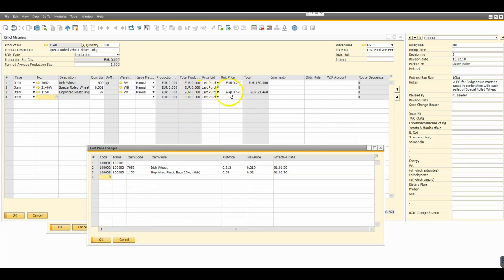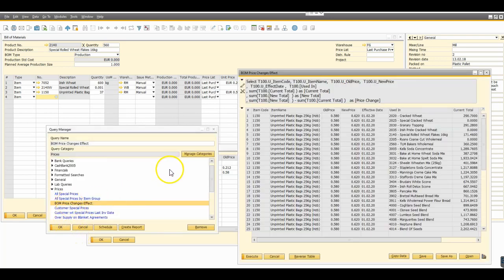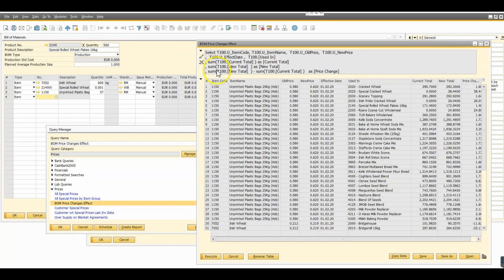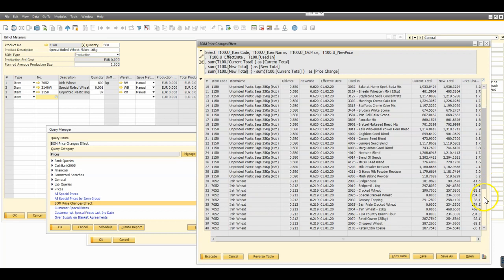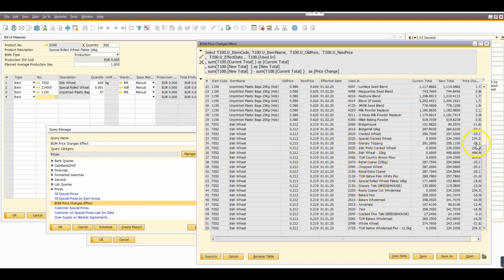Now in this instance the last purchase price in the system is the 0.58, so that's going to give a better example for this exercise. We'll just run the material price change effect again. We get a lot more items on the list now because this time around it's bringing back both products, both the 1150 and the 7052, and everything, every product that they're used in the manufacturing of.